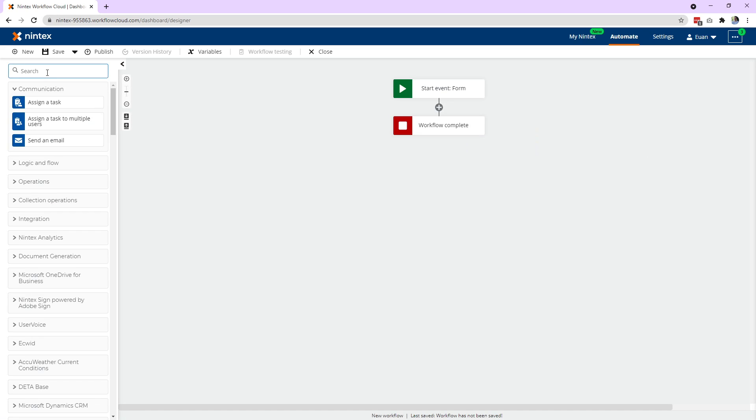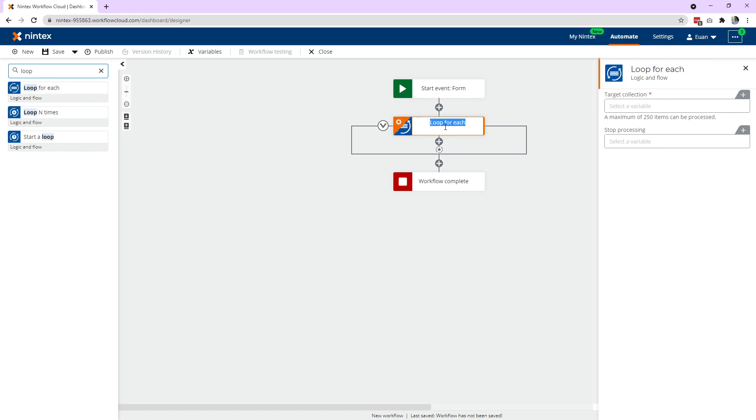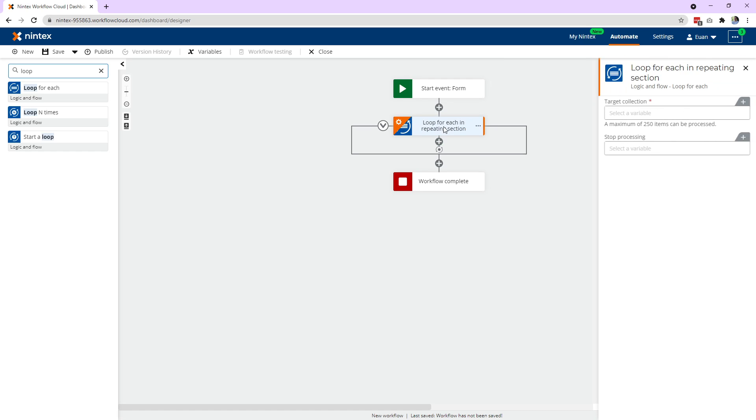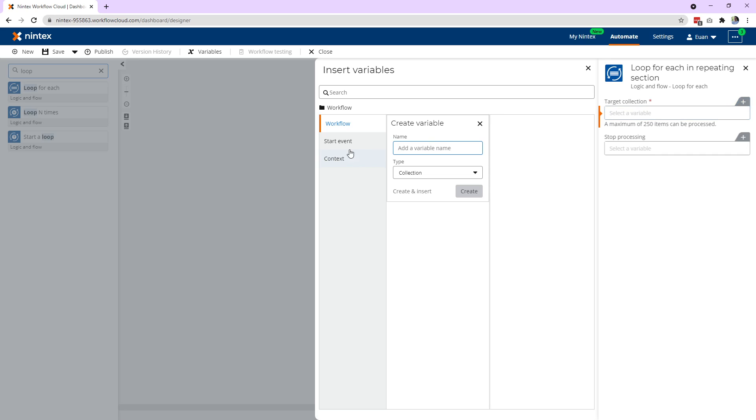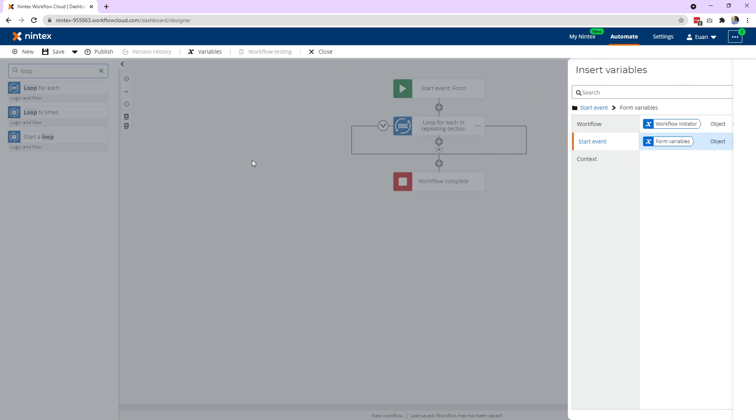So first thing we need to do is loop through each row first. So we put a loop for each in and we're going to call this in repeating section. And what we need to do is tell it what target collection we're going to. So go to insert, start event, form variables, rows, which is putting our repeating section in there, basically. Now it's going to loop through each of the rows.